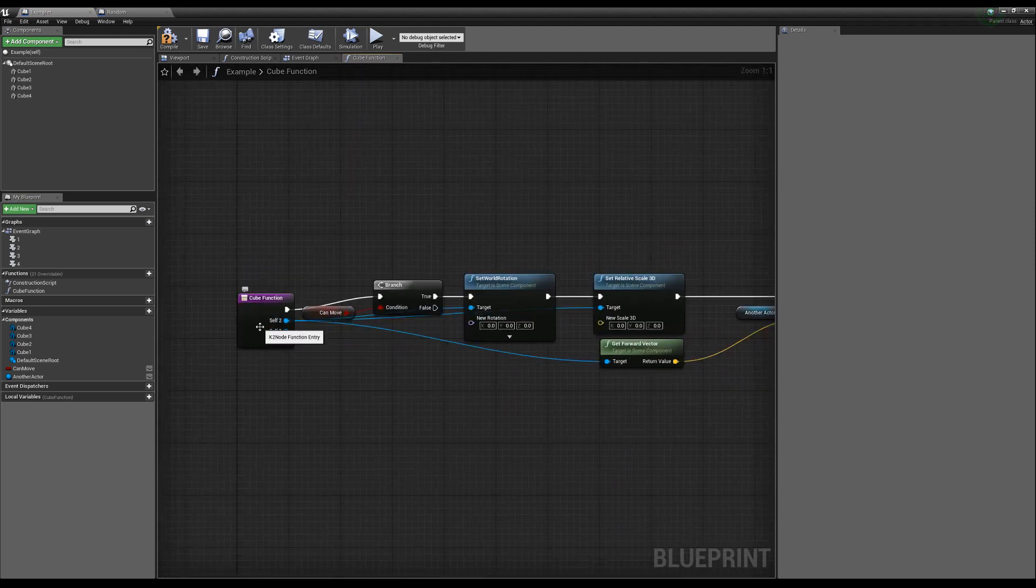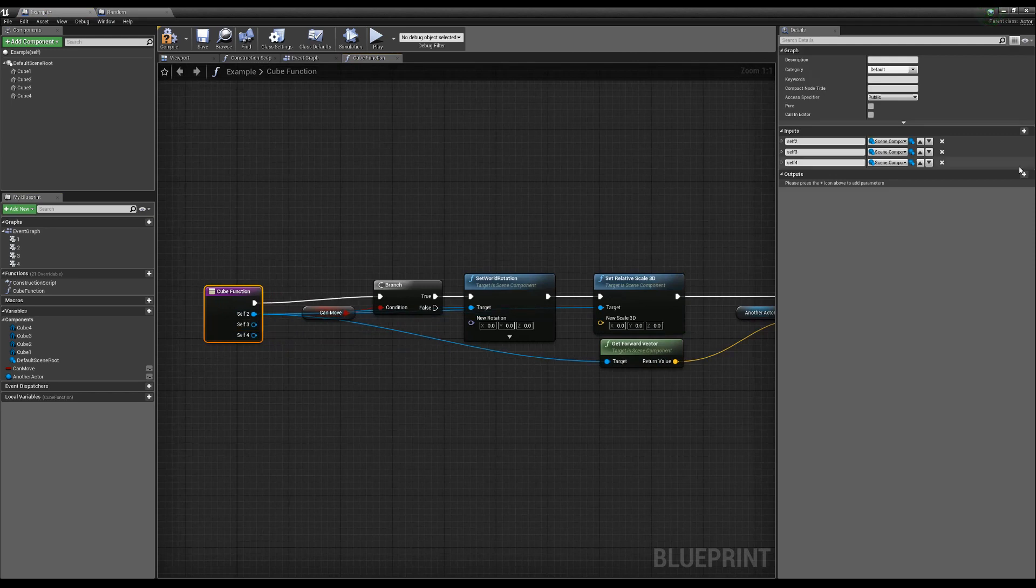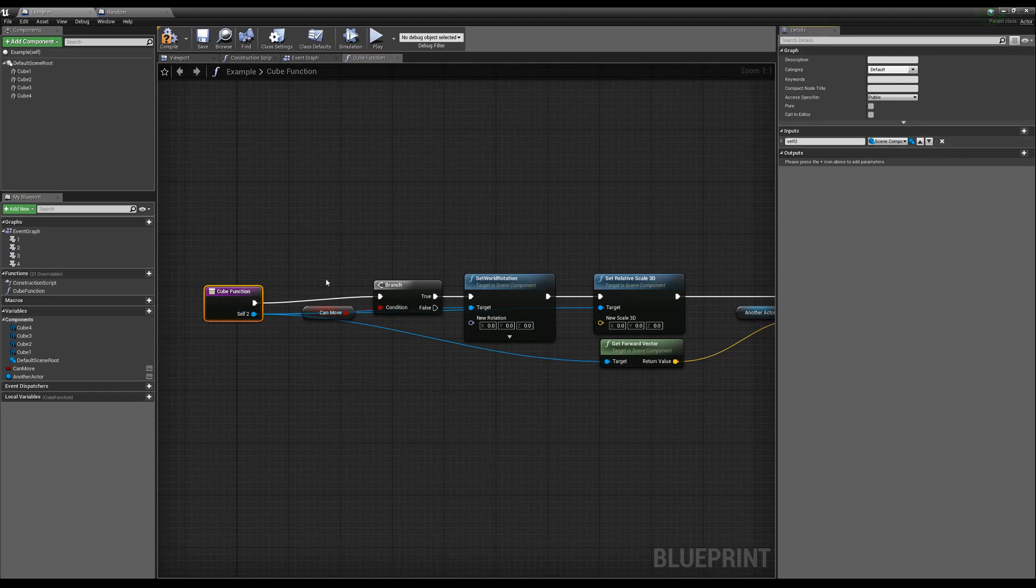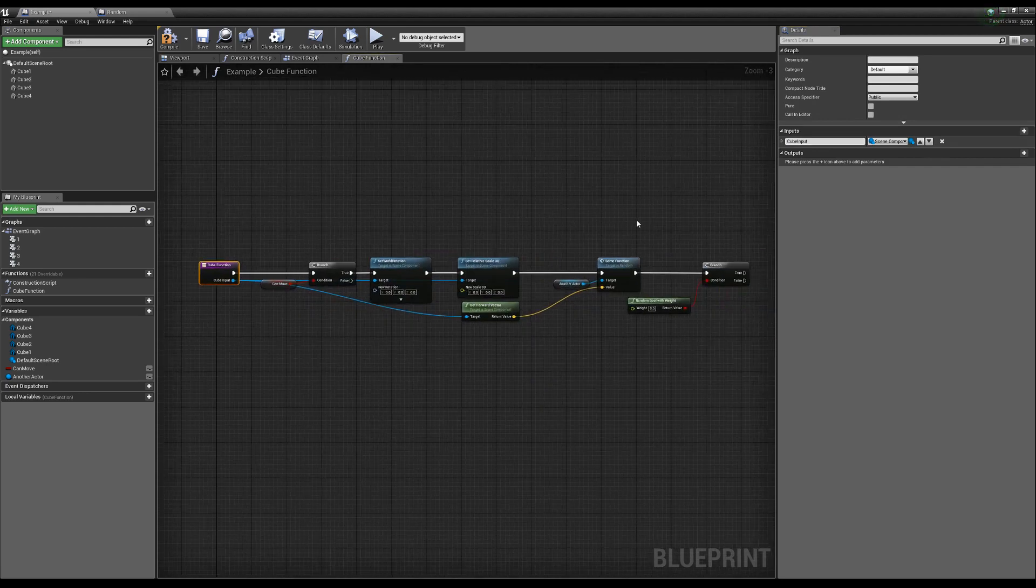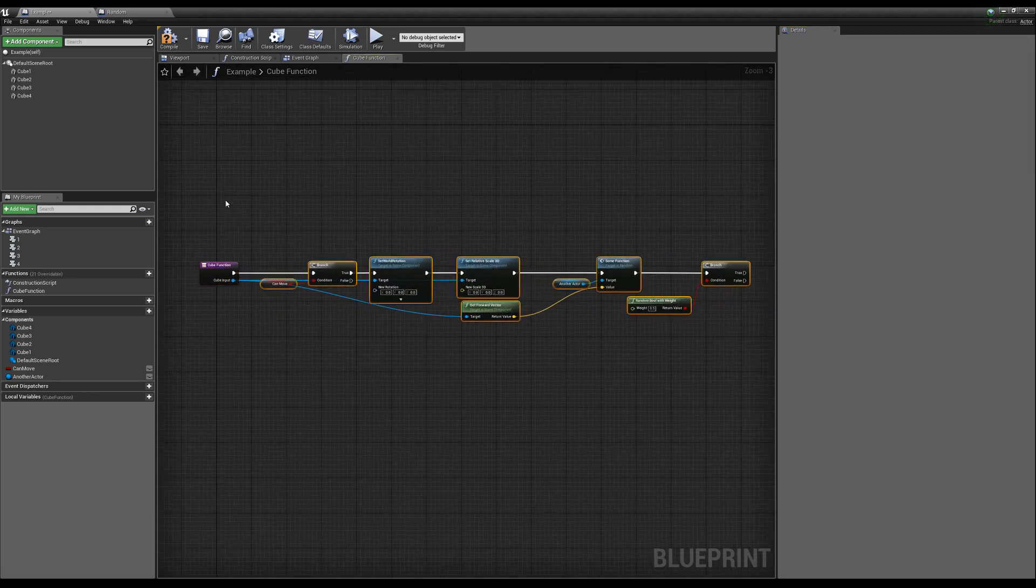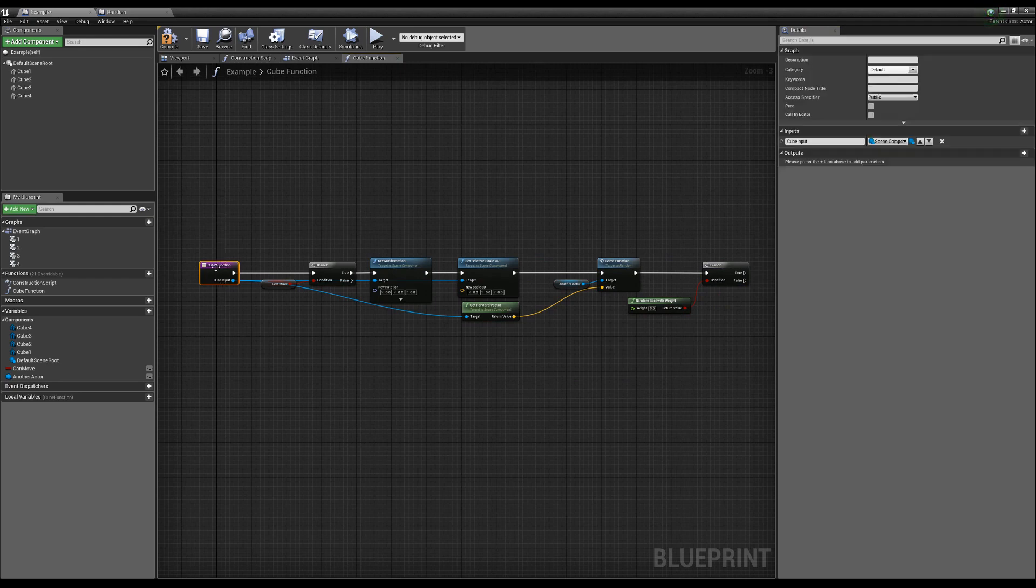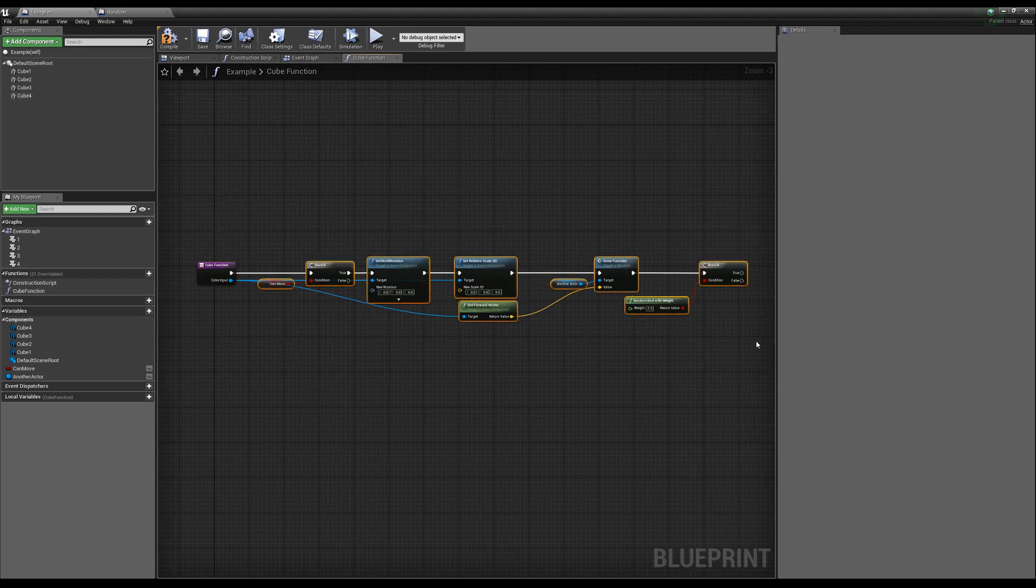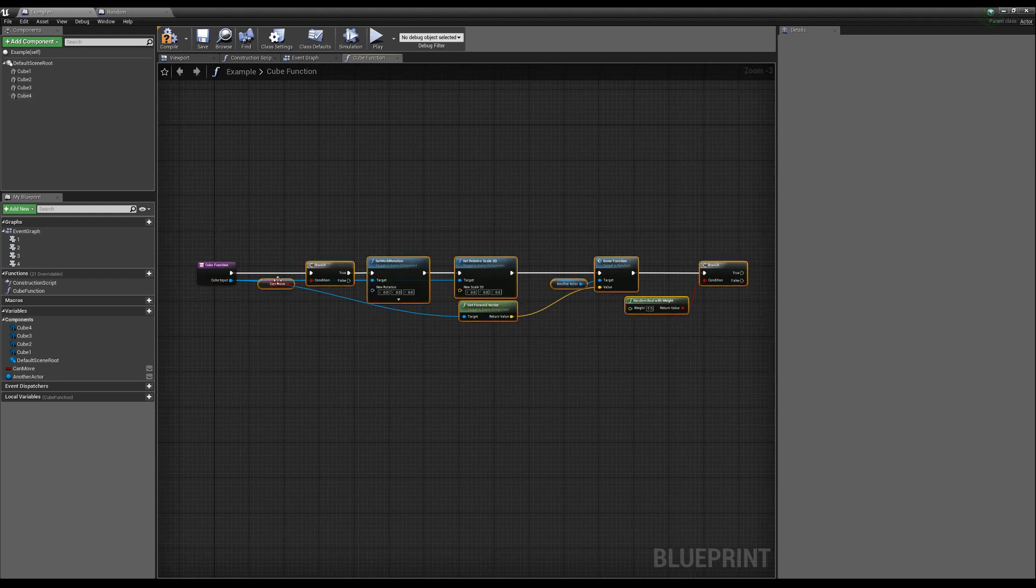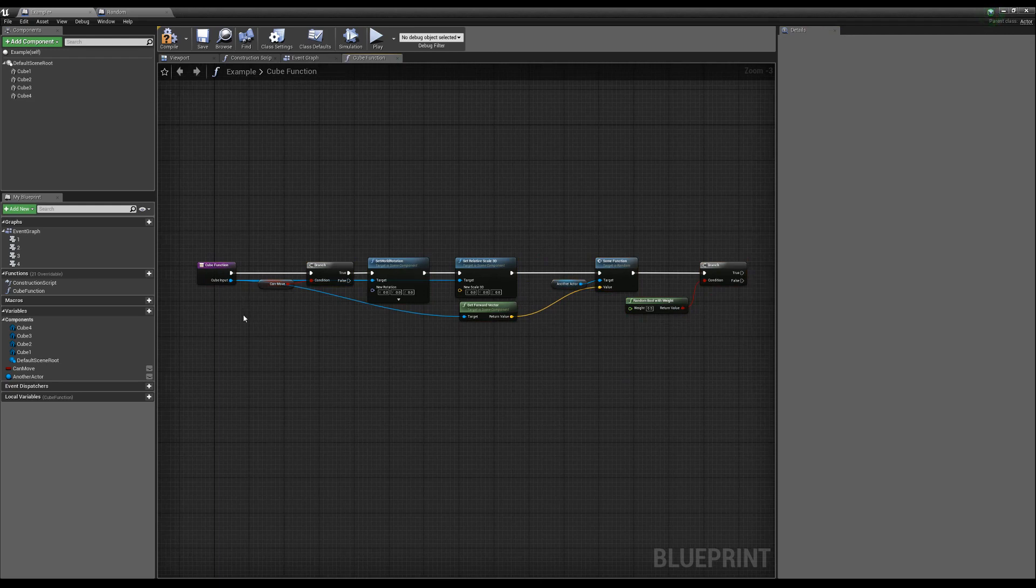So we can just control click, drop our pins in there, delete this pin, delete that pin, because it's not used anymore, and we can just call this our cube input. And now what happens is this is going to work exactly the same as before. We're inputting the reference to our static mesh, and we're doing all of our manipulation on it.